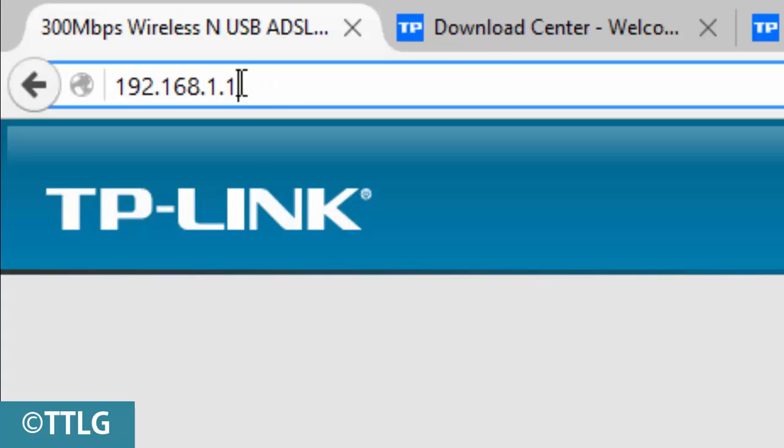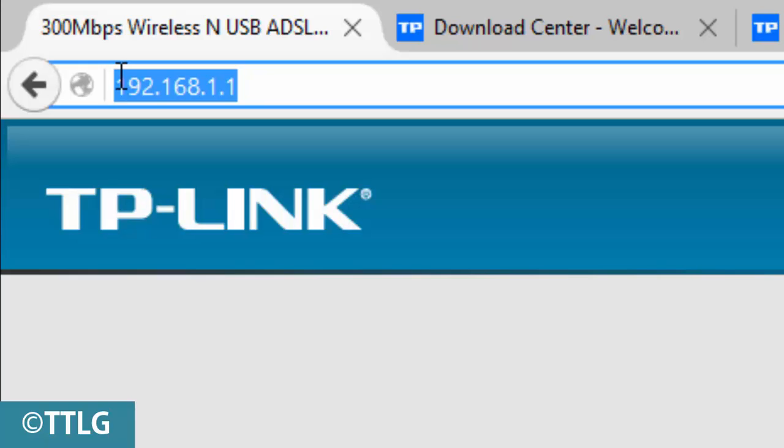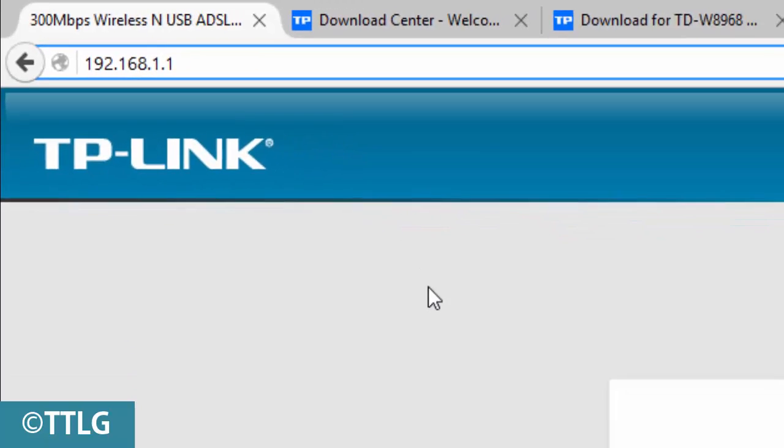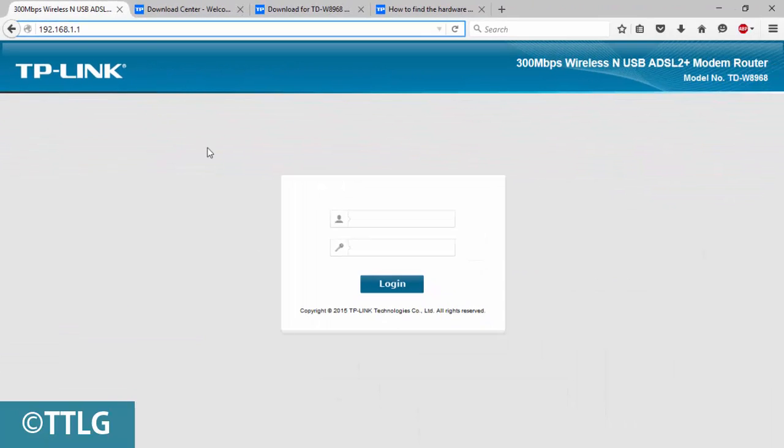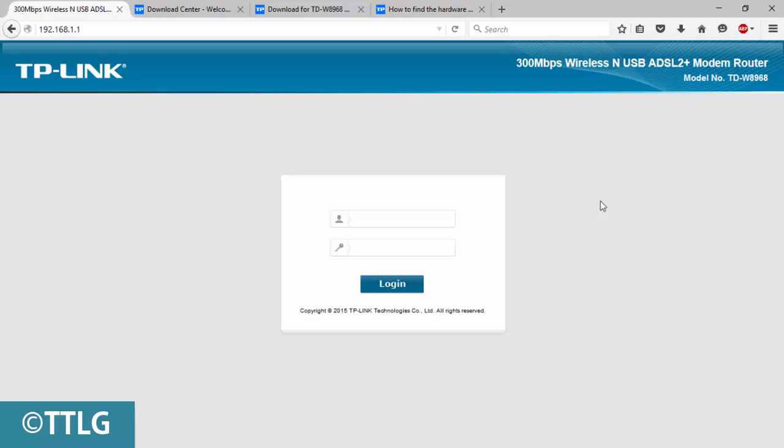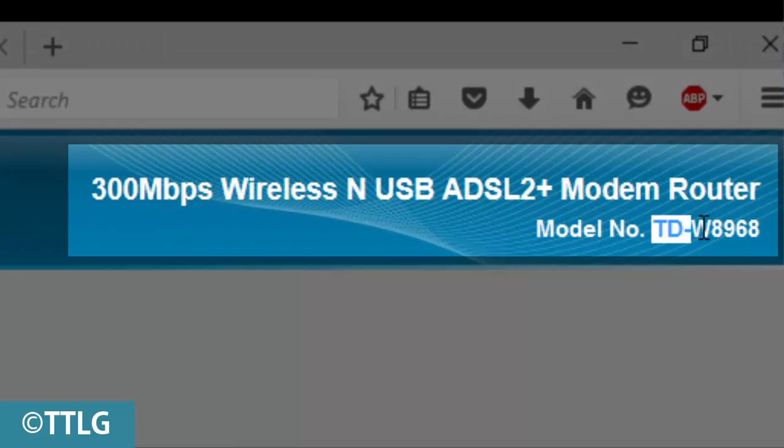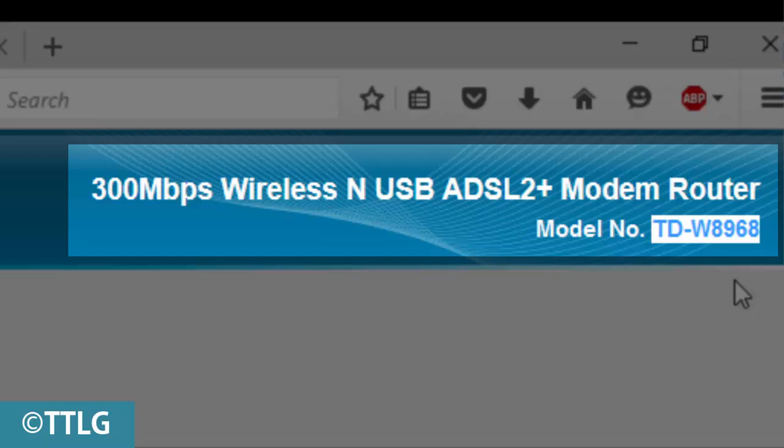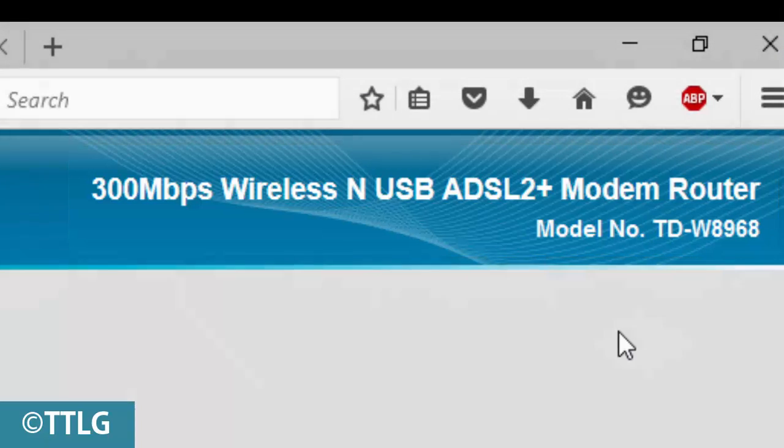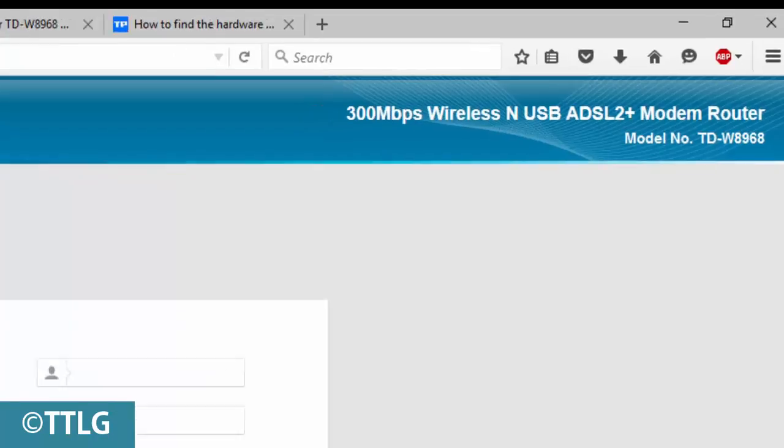Different routers have different IP addresses - you can refer to your router manufacturer's documentation. I'm using 192.168.1.1, which shows the TP-Link login page. Here you can find the model number of your router. Mine is TL-WR8968.